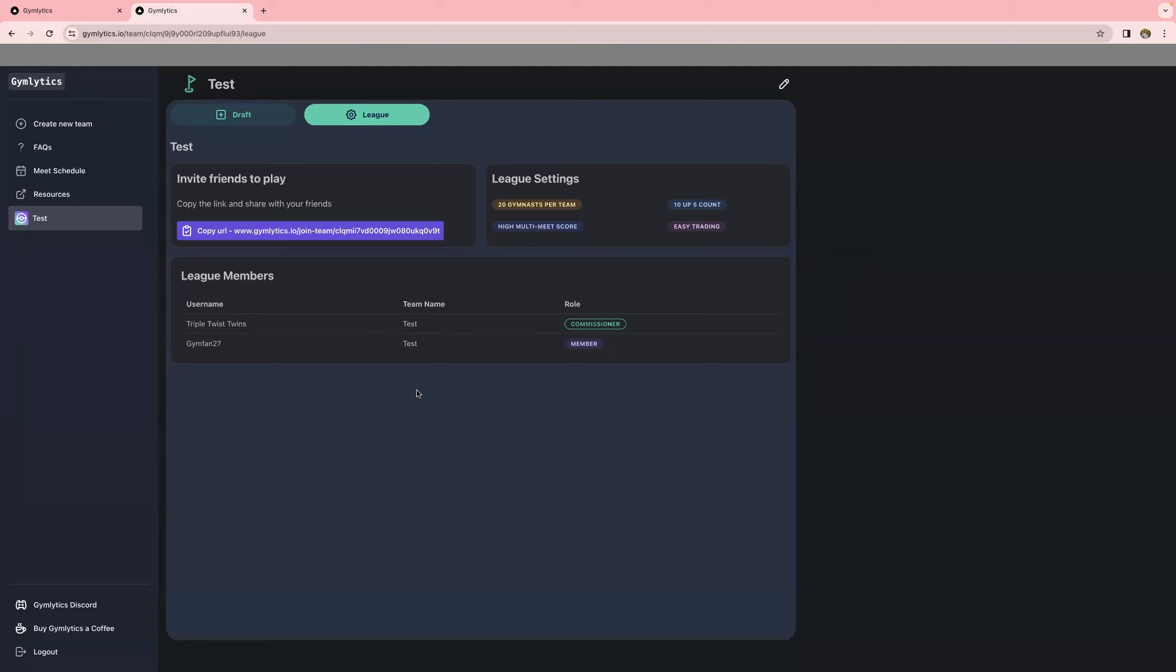Now, real quickly, for people that want to draft a team, but they don't have a specific private league that they're joining, you can pretty much follow these same steps, but then just not assign a team to a league. And what will happen on December 31st is it'll assign you to a public league. For a public league, ideally, you'd want to draft like 150 to 200 gymnasts. Honestly, I think you can do more than that.